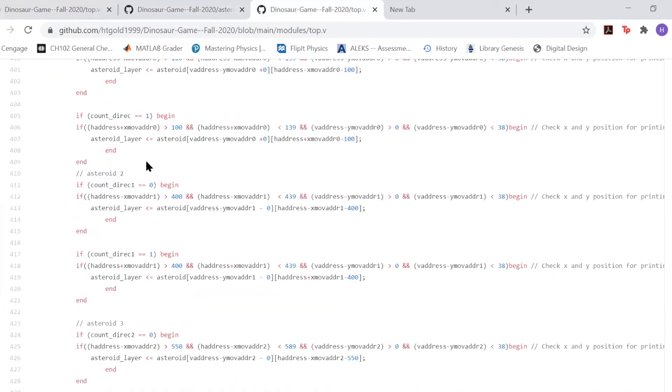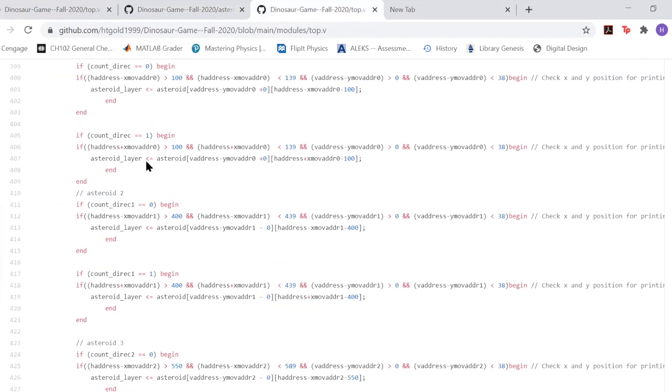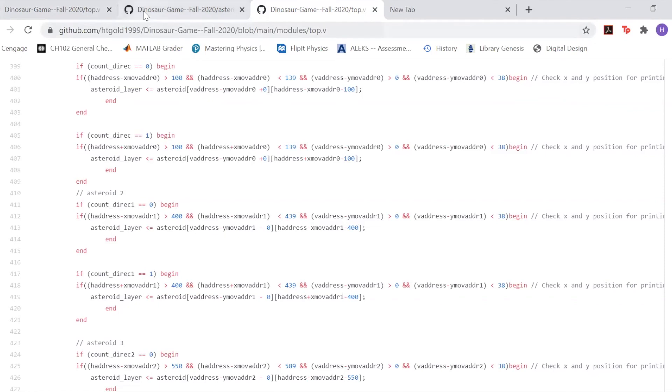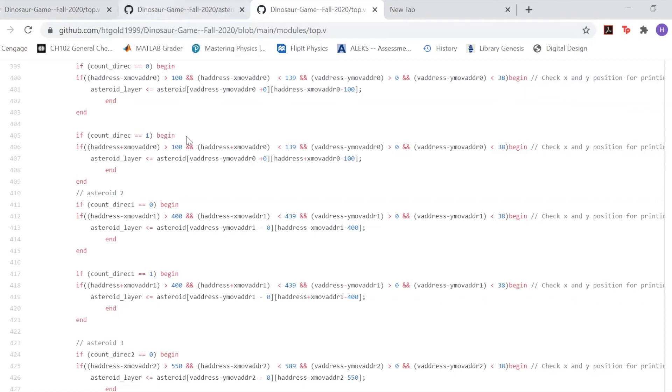Depending on when it restarts, you're also going to flip between count direction one and count direction zero. So it'll just kind of change the direction. One module, the asteroid move, will change the speed, and this in the top module will change the direction.